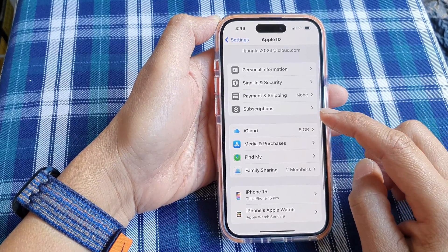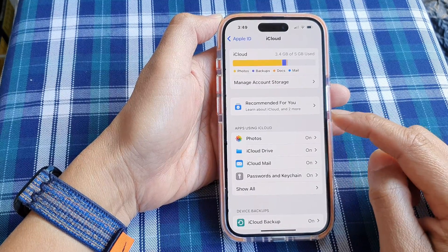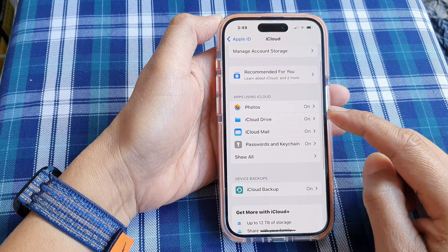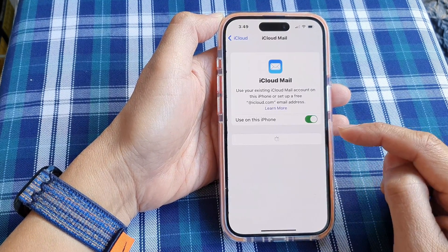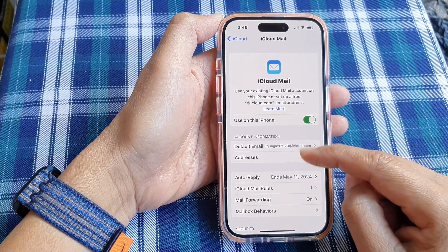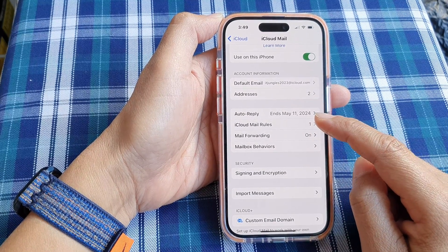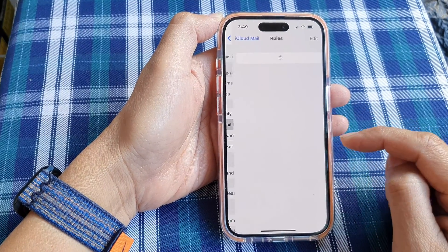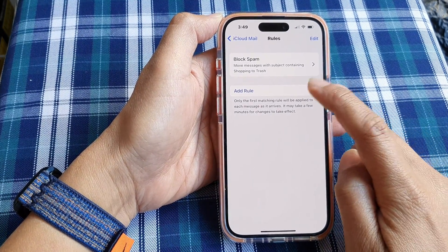Go down and tap on iCloud, and then tap on iCloud Mail. Next, tap on iCloud Mail Rules, and then tap on Add Rule.